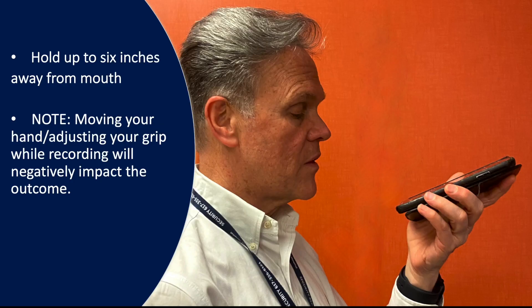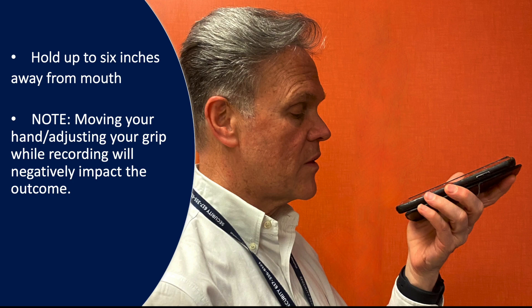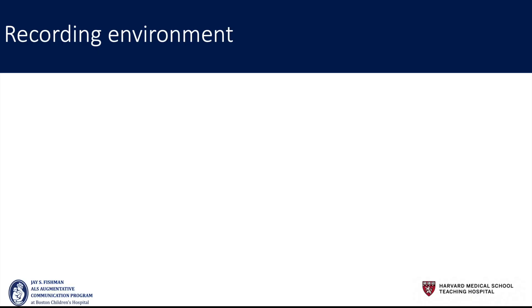To set the stage, when you are using the recorder, you'll hold the phone up to six inches away from your mouth as visualized here. Note that if you're moving your hands or adjusting your grip while recording, it will negatively impact the outcome.